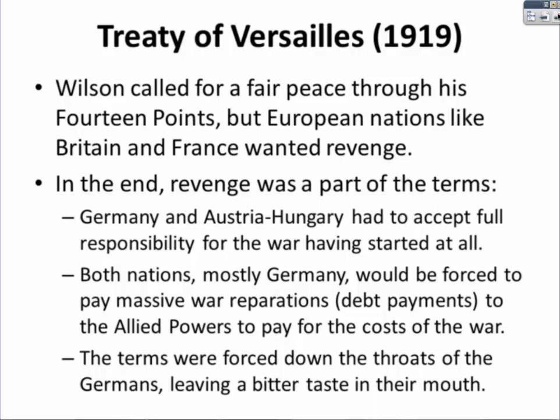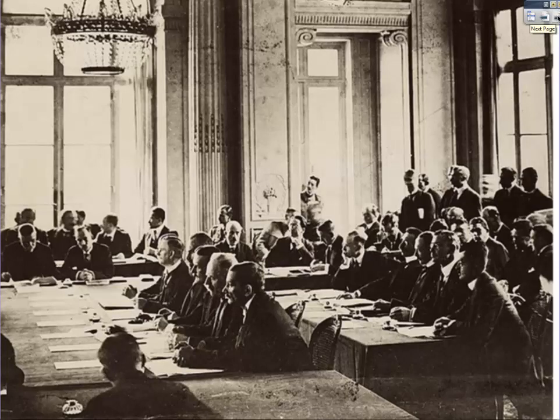Germany and Austria-Hungary had to accept full responsibility for starting the war. Both nations, but mostly Germany, were forced to pay massive war reparations — debt payments to the Allied powers to cover the costs of the war. The terms were forced down the throats of the Germans, leaving a very bitter taste in their mouths. In the negotiations, the Allied powers sat at the tables dictating everything, while the Germans were made to stand in the back of the room — they weren't allowed a seat at the table, quite literally, nor were they allowed to contribute to the proceedings. The Treaty of Versailles was quite a slap in the face to Germany and Austria-Hungary.